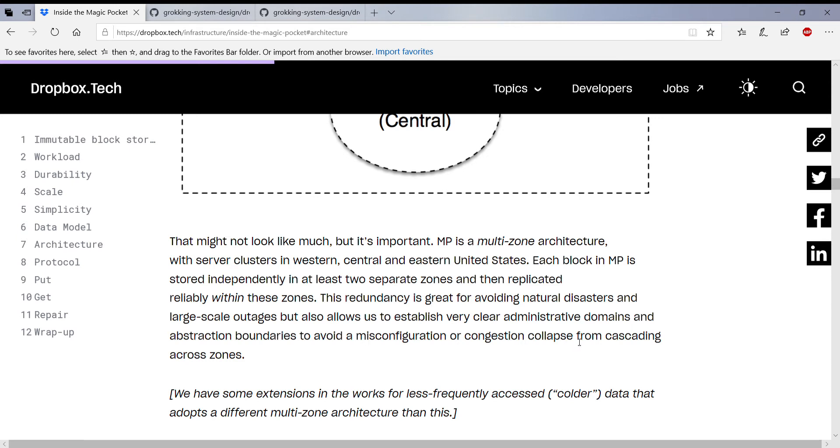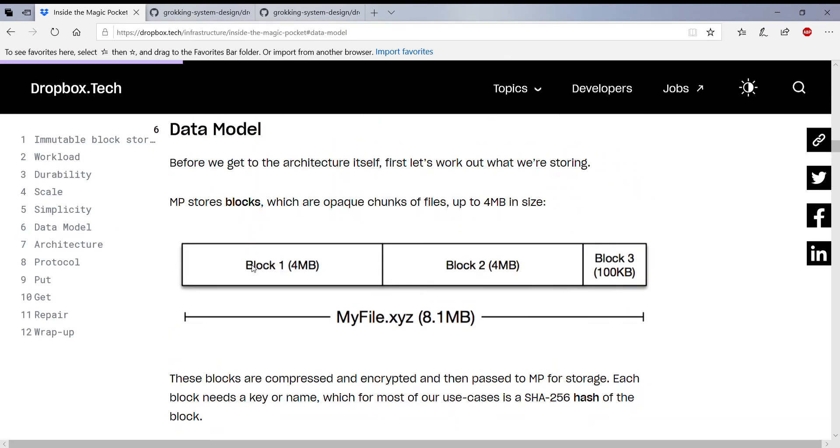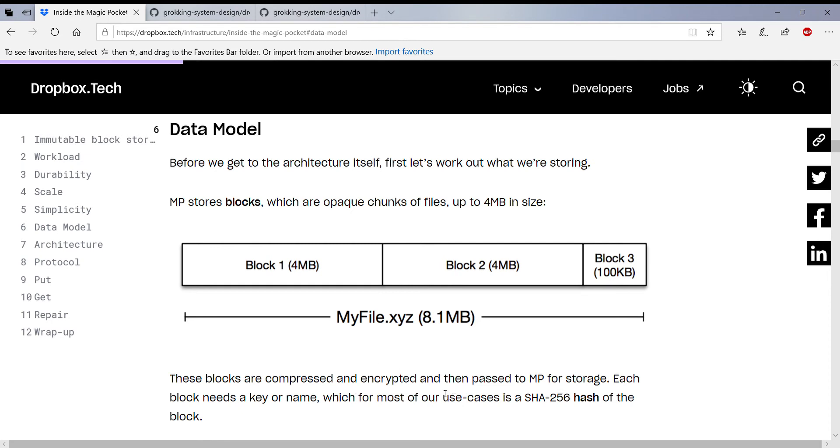So now going back into the data model which is very important. So every file is broken up into blocks as mentioned here. The blocks are 4 megs in size. So here there are three blocks because it's not perfect 12 megs, so it's 4 megs, 4 megs, and 100 kilobytes. And each block is compressed and encrypted as mentioned over here.